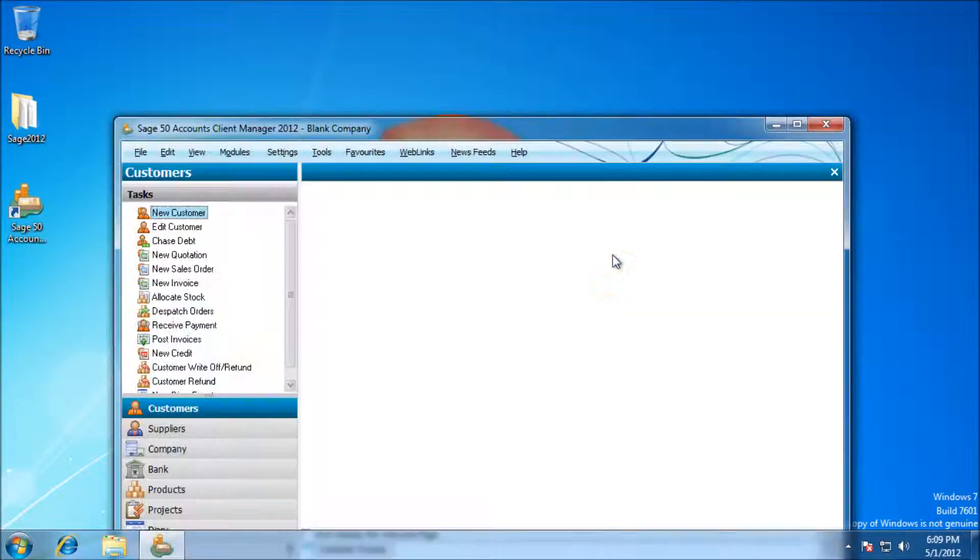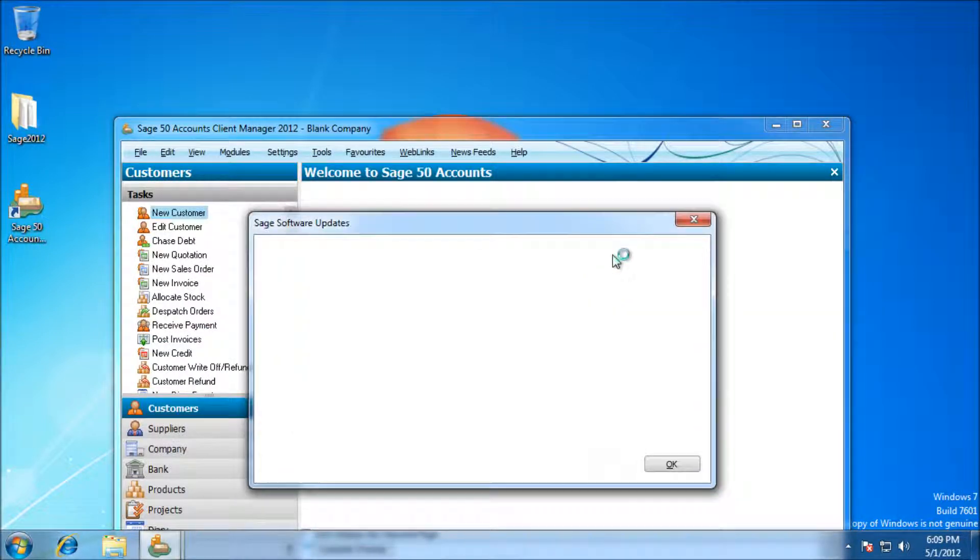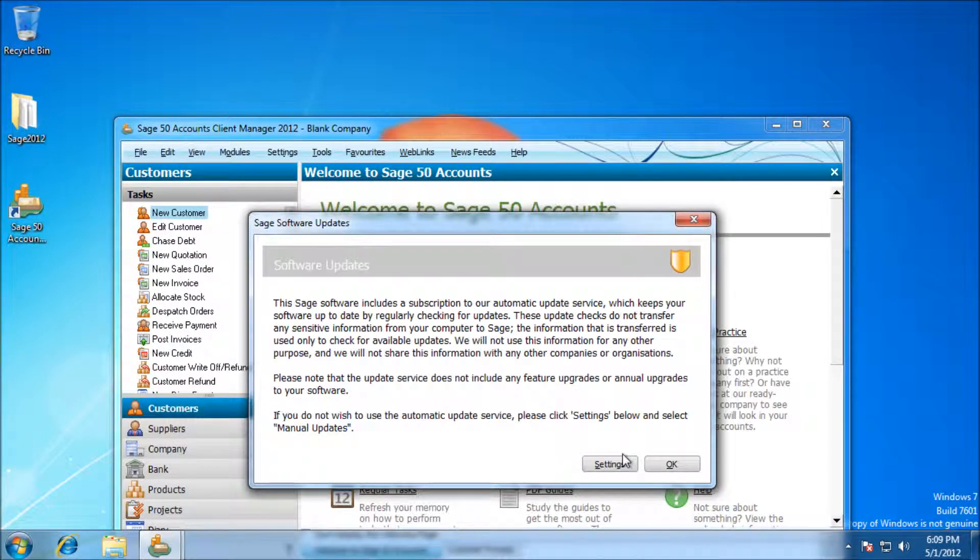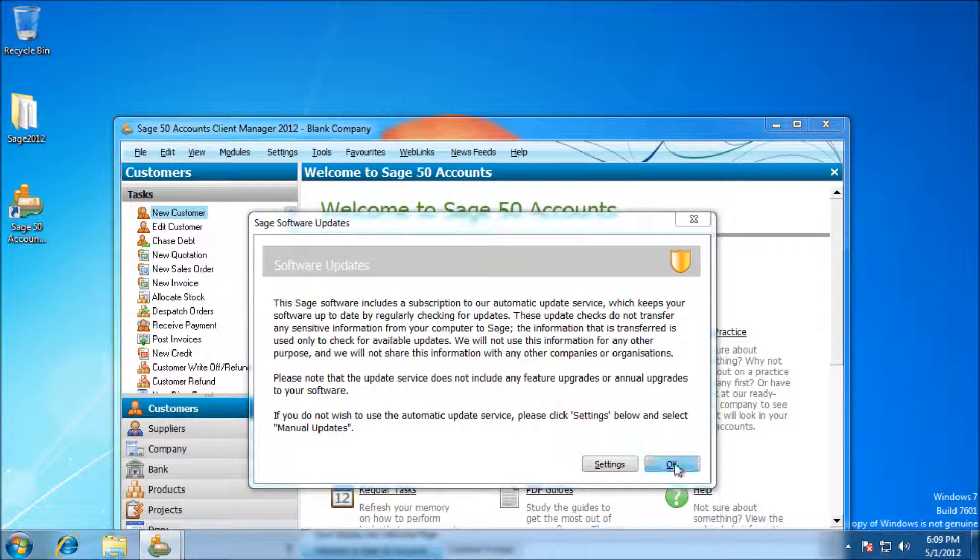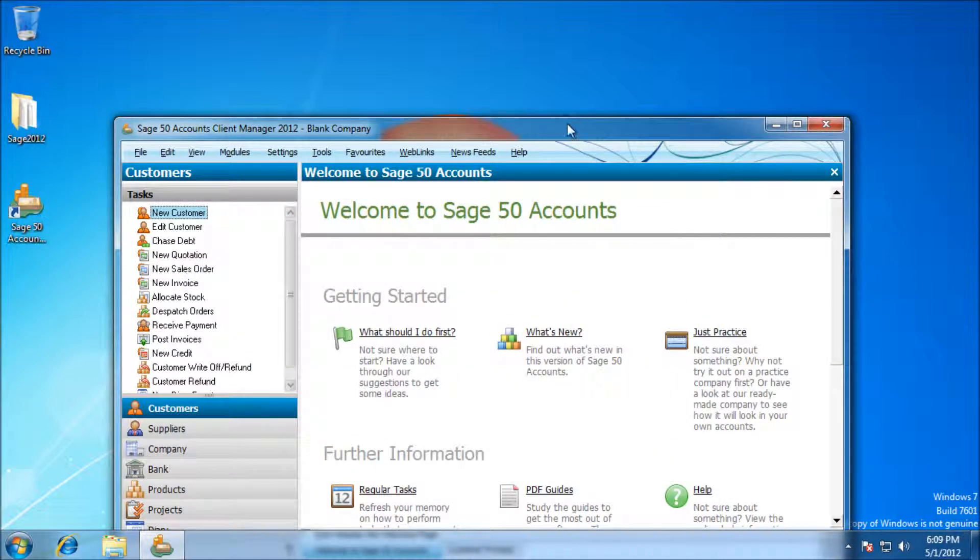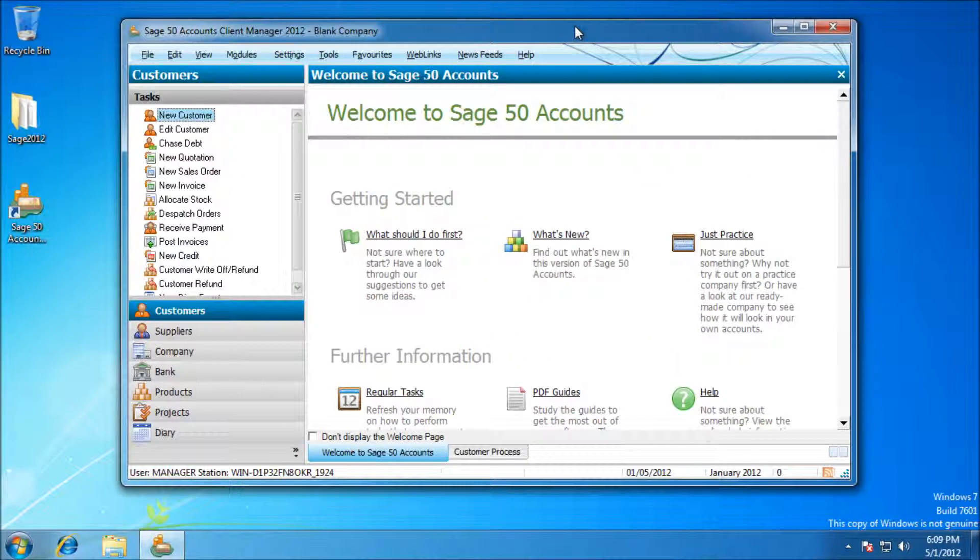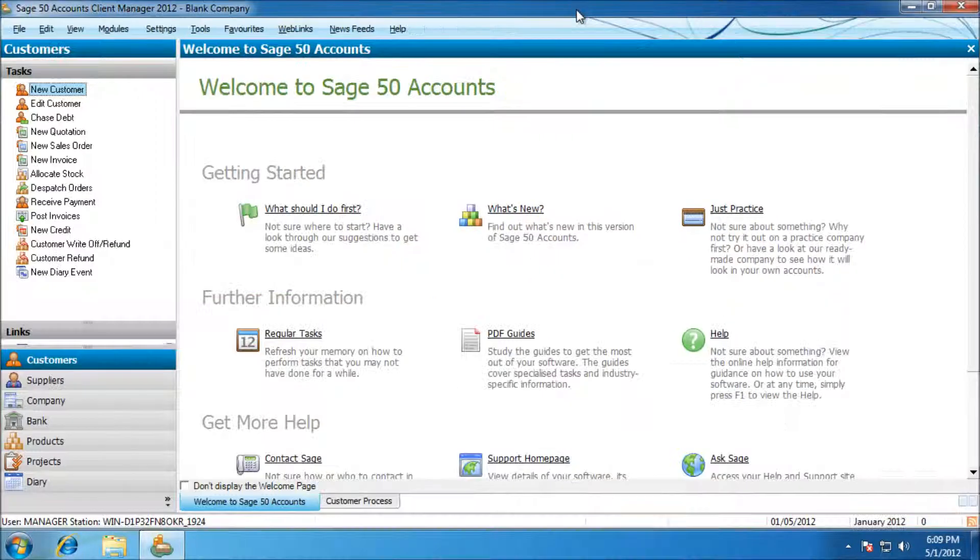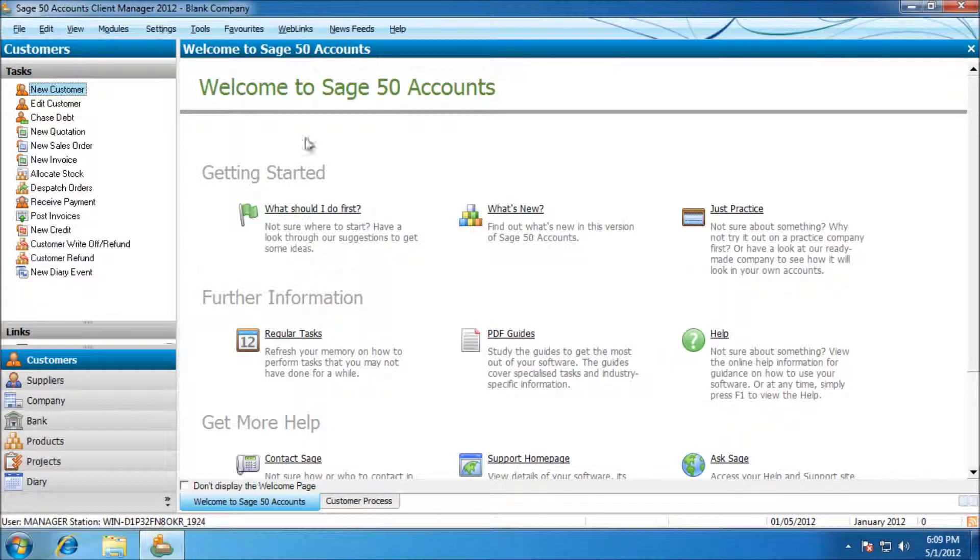First of all, it asks us about updates. I'm going to press OK to this. It will prompt me for the updates in just a second. But what I'm going to do is cancel those updates and show you the manual way to do them.